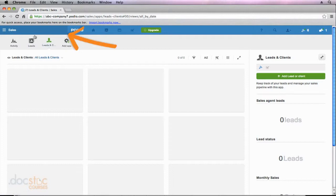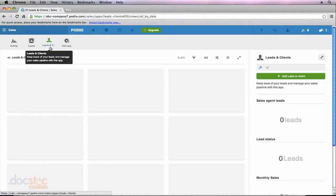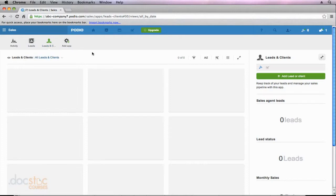In this video, I've moved over to the sales workspace and I've actually installed the same leads and clients app that we used in the demo workspace. But if you look at my screen, you'll notice that there is no data in this app right now. So we're going to go ahead and import the same data that we exported in the last video.